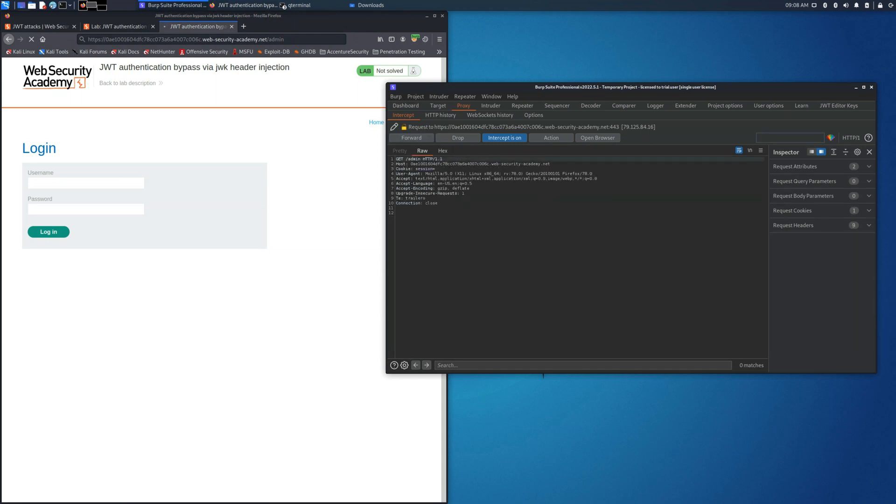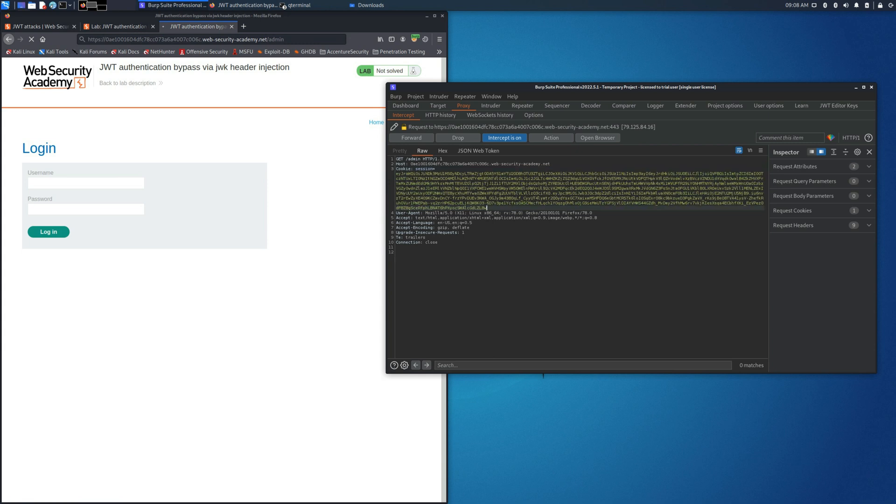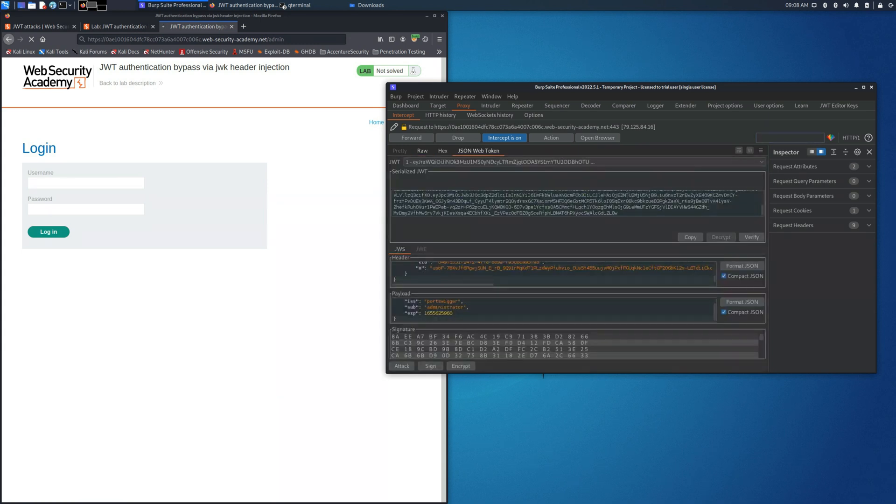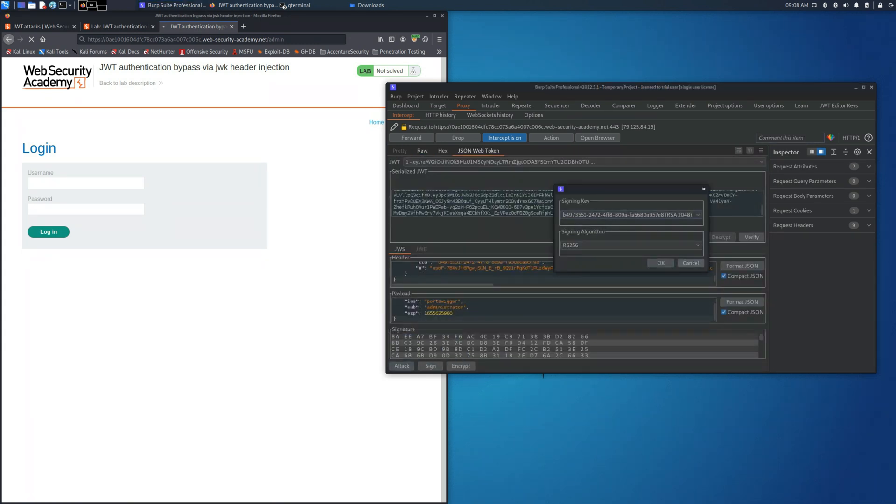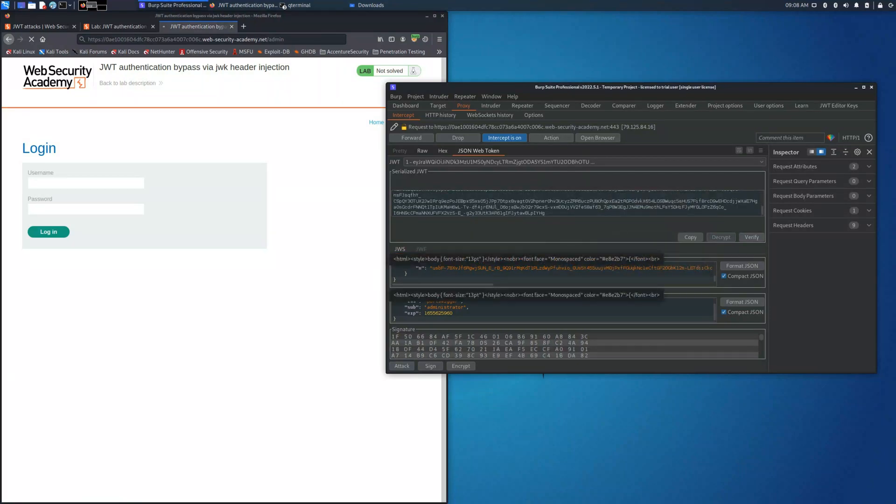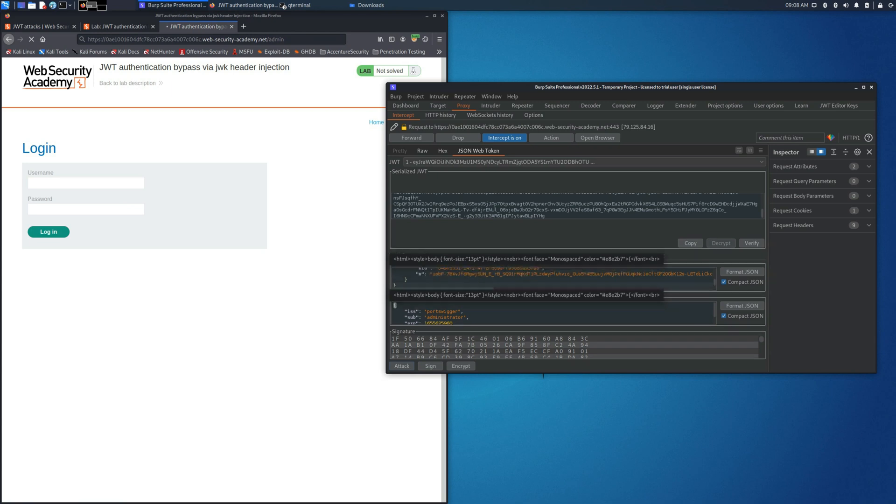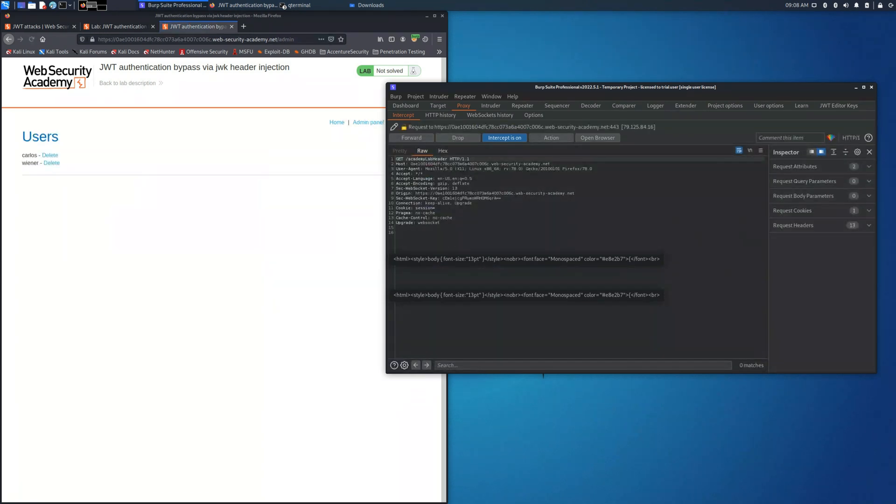As you can see we are having the current cookie session we used the previous one and once we place it we attack with the embedded JSON Web Key. This will allow us to choose the previous key that we generated and as you can see in this case we are able to access the admin panel.